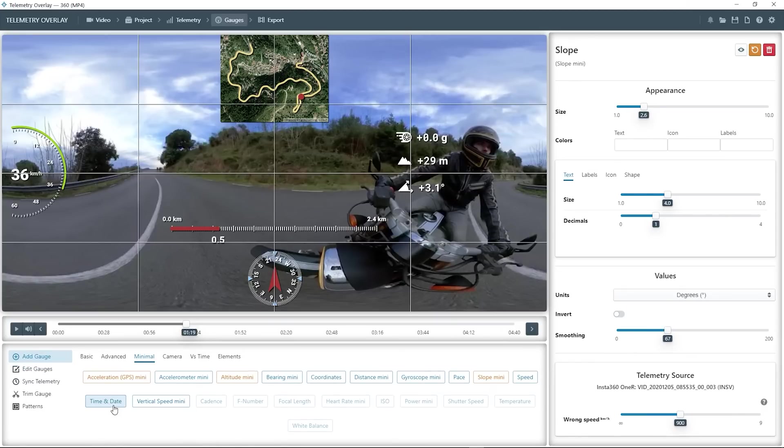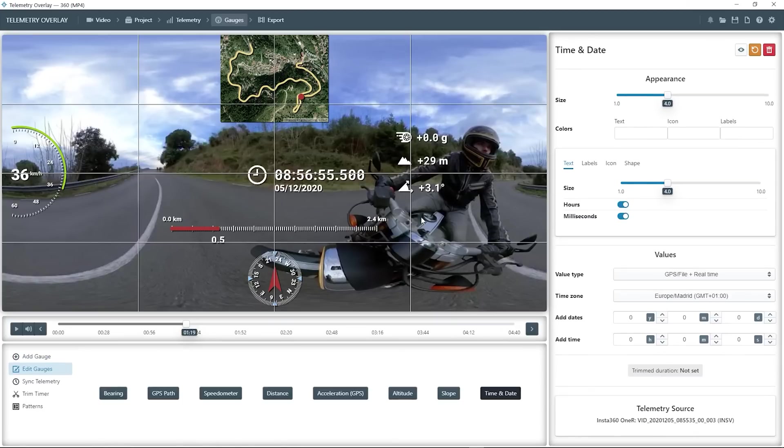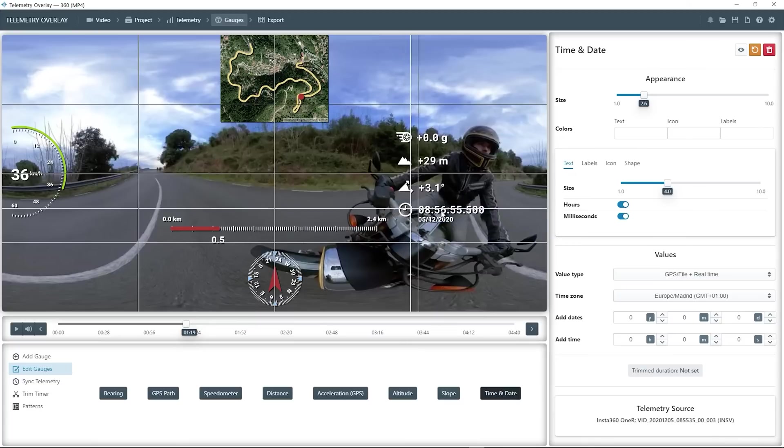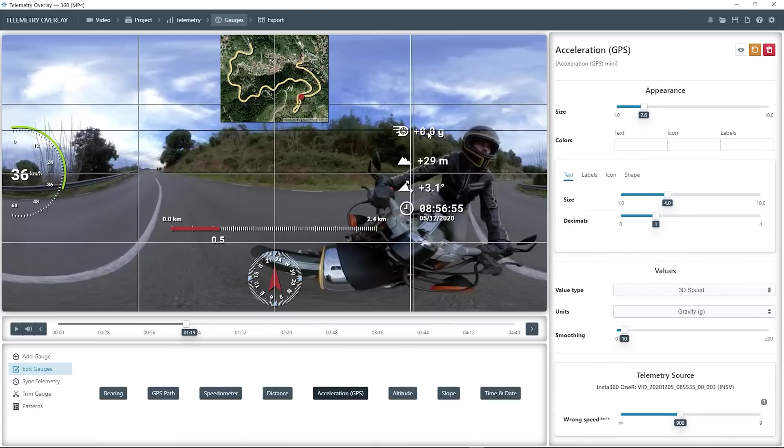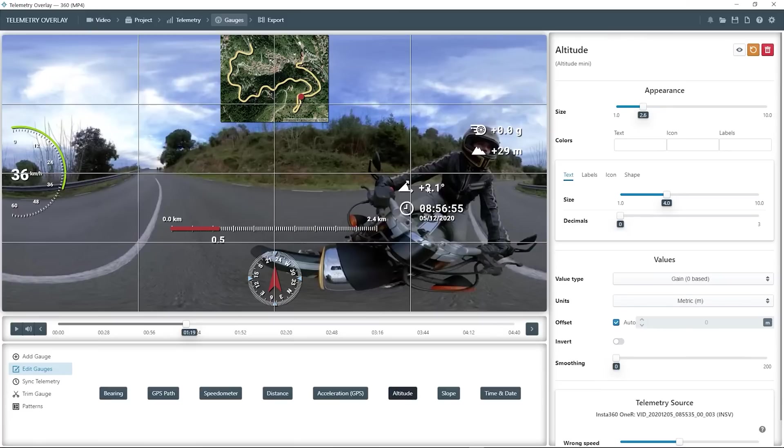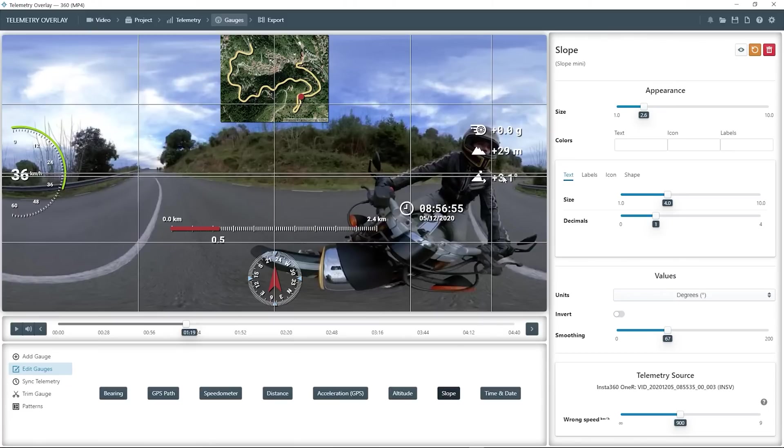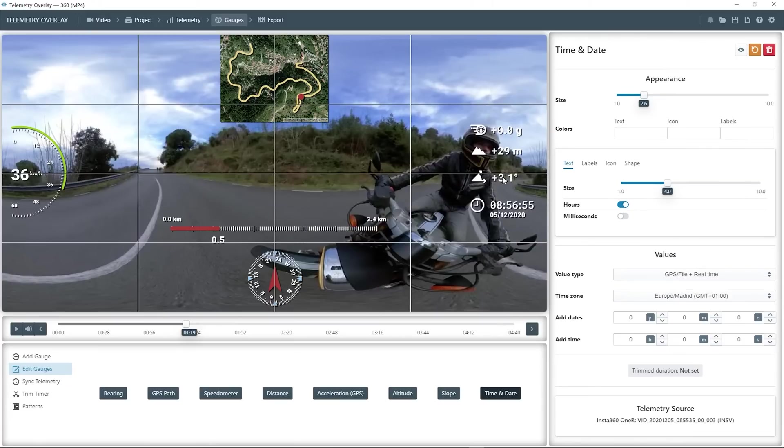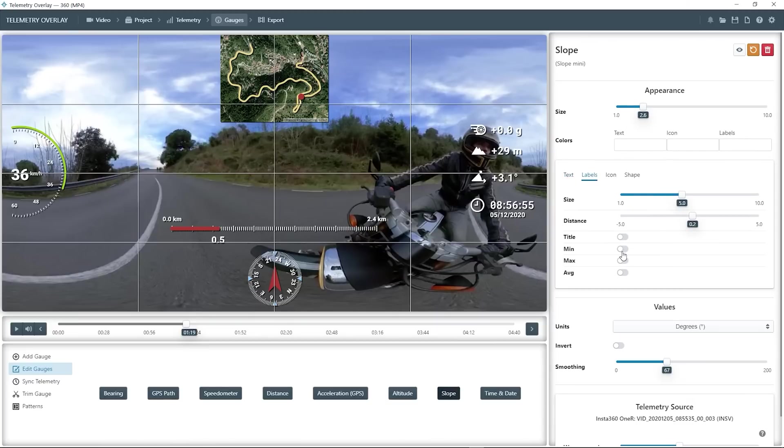Let's add the slope angle gauge as well. And the clock. We can do away with the milliseconds. I will place all this to the side, although this is not the final composition, as you will see next. We can show some additional stats like the maximum or average slope.